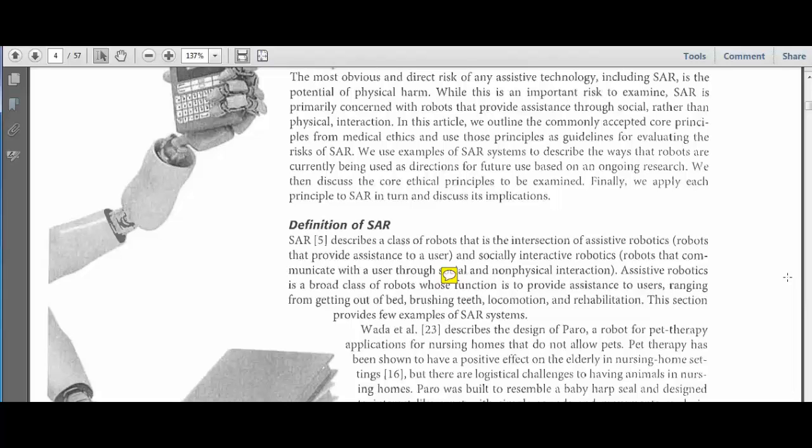It will also help you when you come back and look for different points in the article to use to develop your own paper.